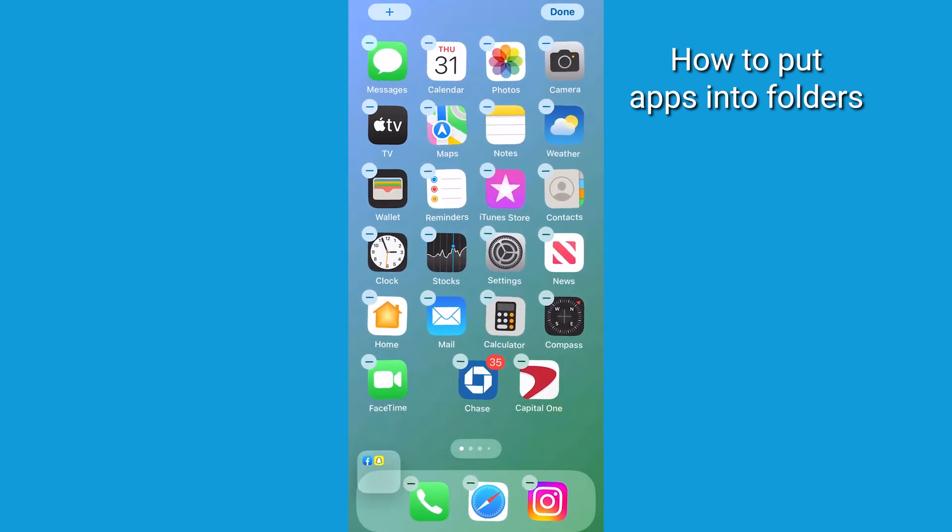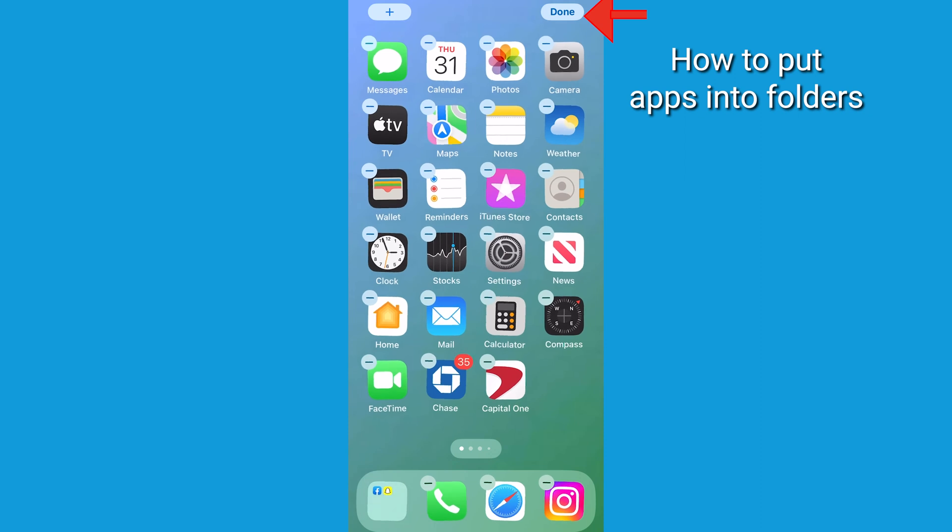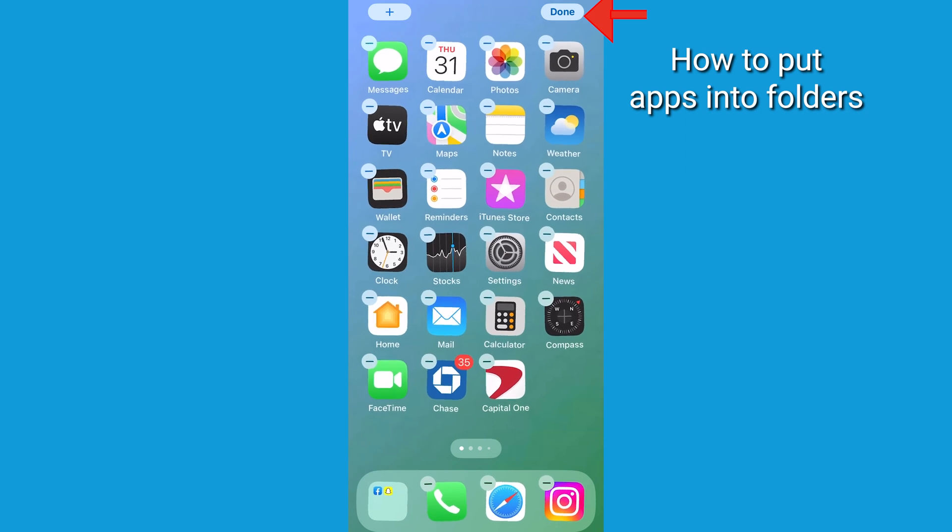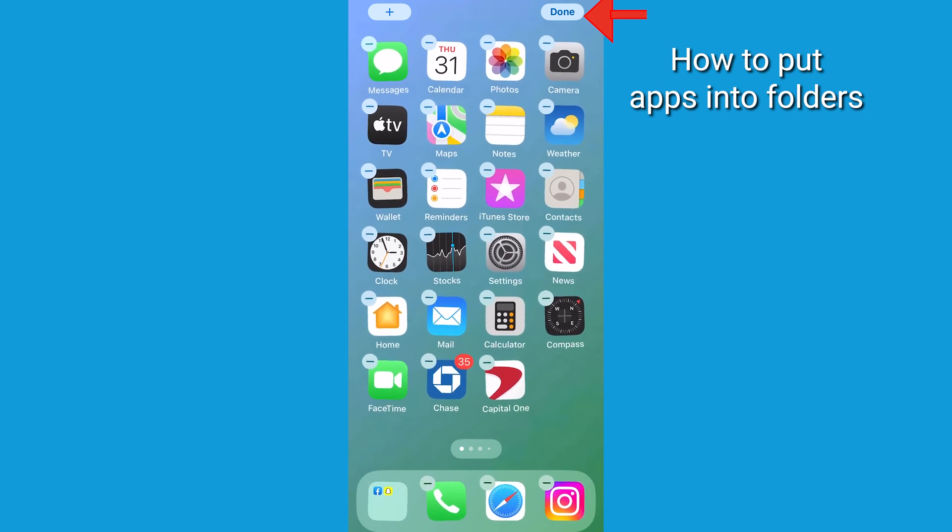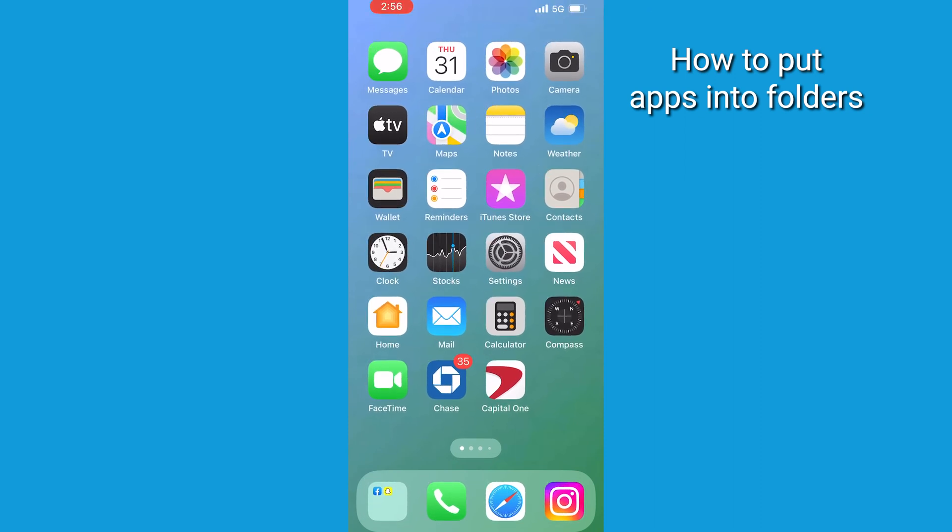Now once you're done, all you have to do is select done in the top right hand corner or tap anywhere blank on the home screen to save it.